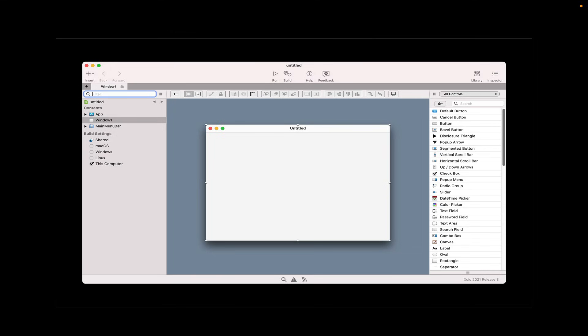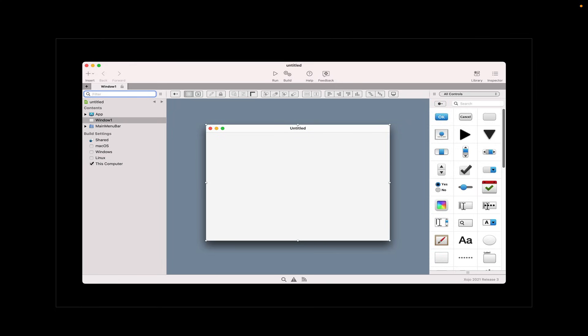We've got an empty window in the editor area in the middle. And over on the right, we have the library, which is a list of all the interface controls that can be used. And like you'd imagine, you just drag and drop to create your user interface. And that list over on the right, the library list, can be configured to be just icons, icons and names. There's lots of different ways you can configure it based on what you prefer.